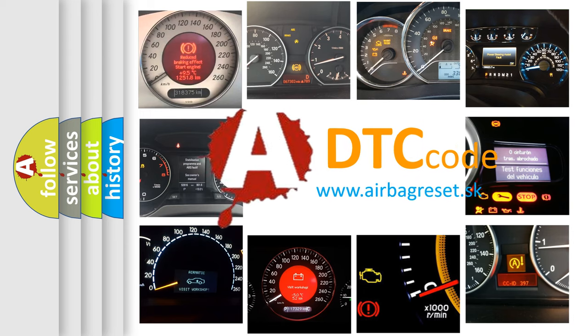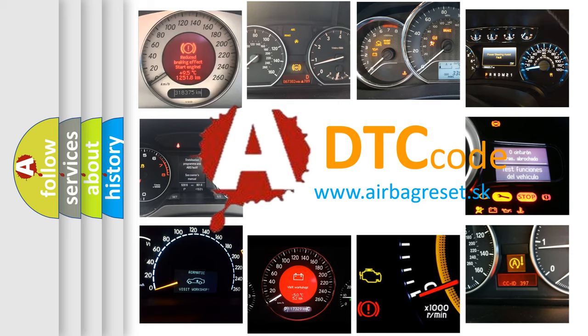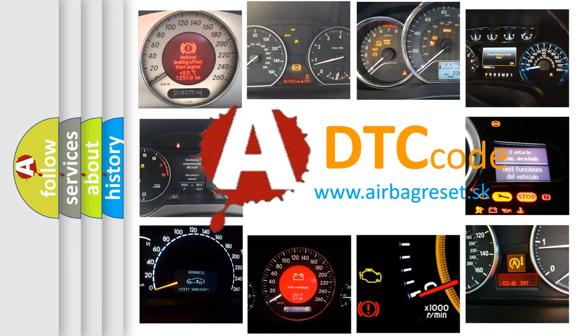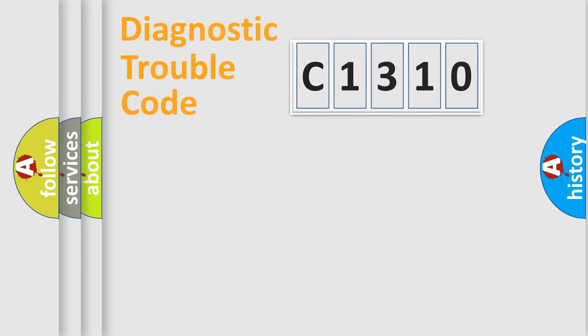What does C1310 mean, or how to correct this fault? Today we will find answers to these questions together.